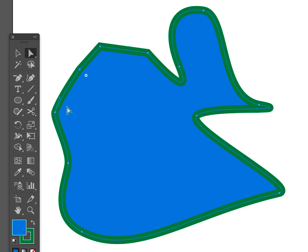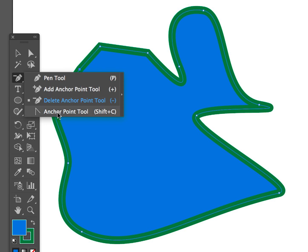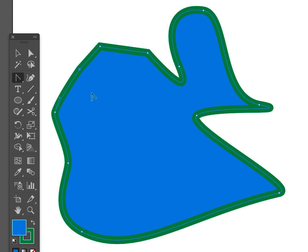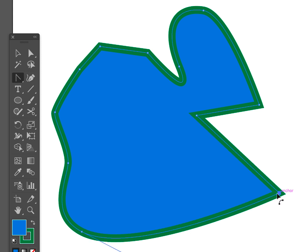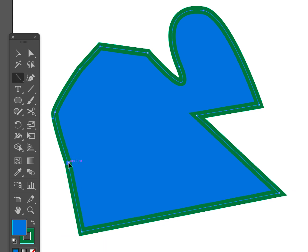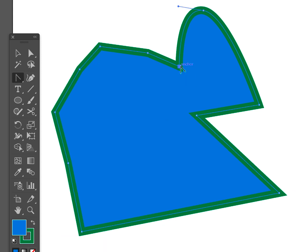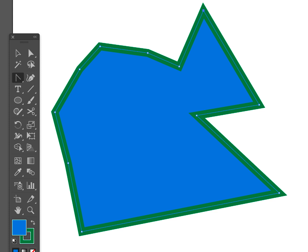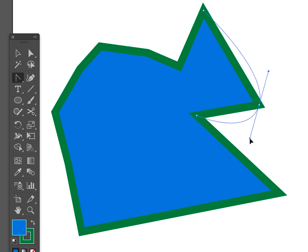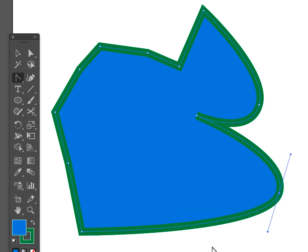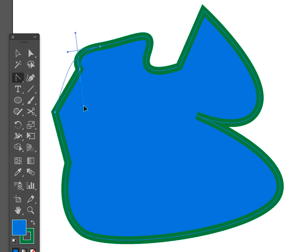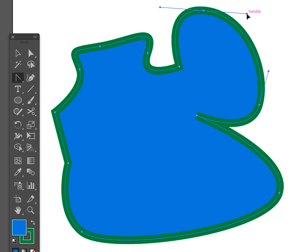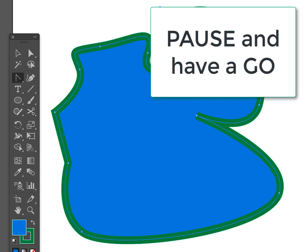It's a good time now to be introduced to one more tool: the anchor point tool. This tool allows us to convert rectilinear lines to curvilinear lines and vice versa. Just by clicking on an anchor, we can convert that anchor from being a curved line to a straight line, and of course a straight line to a curved line. We make the curve lines by clicking and dragging. You have a go now.